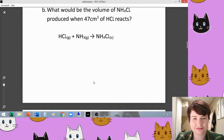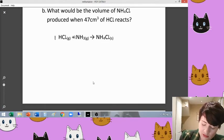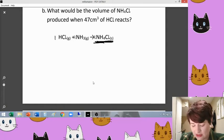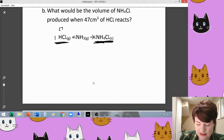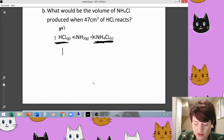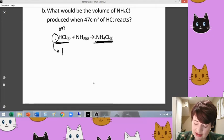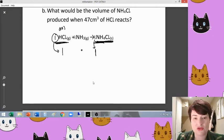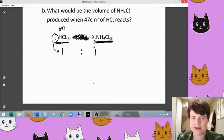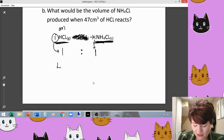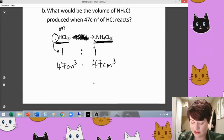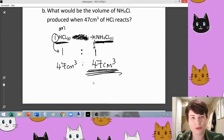Question 1b uses the same chemical equation, so we still have coefficients of 1, 1, and 1. The question asks for the volume of ammonium chloride produced when 47 cm³ of hydrogen chloride reacts. Ammonia isn't mentioned, so we can ignore it. The hydrogen chloride and ammonium chloride are in a one-to-one relationship, so 47 cm³ of HCl gives 47 cm³ of ammonium chloride.